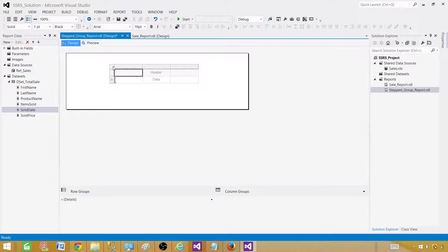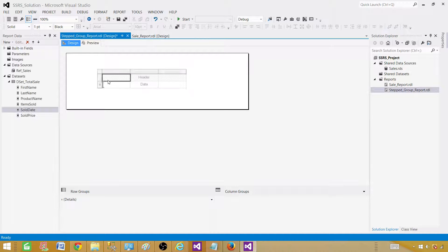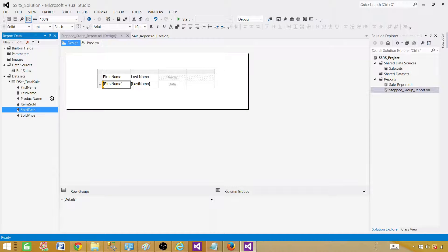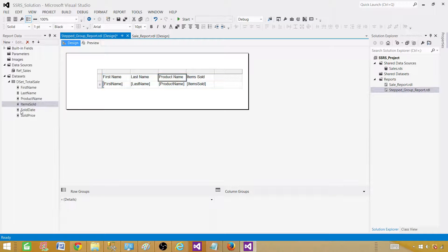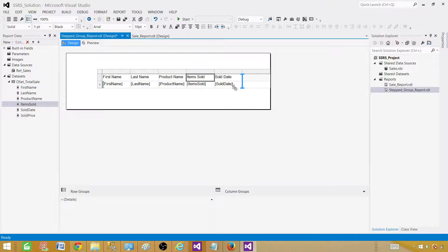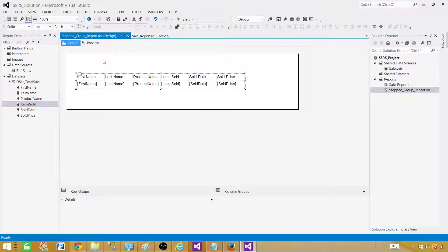In this case I'm going to use a Table. Once I have the table on the canvas I can move it around by clicking and dragging. Now let me bring the fields in: First Name, Last Name, Product Name, Items Sold, Sold Date, and Sold Price. We don't need the extra column, so right-click and delete it. This is our report — it looks great.